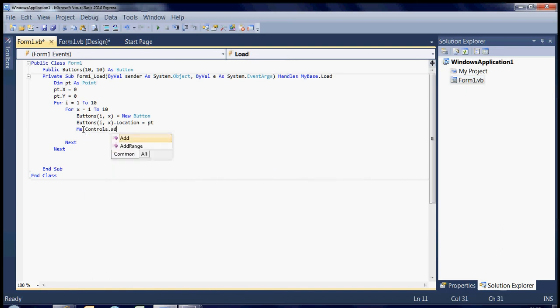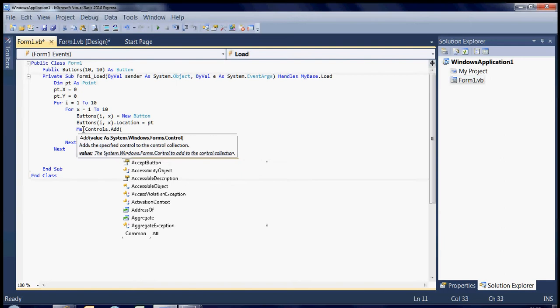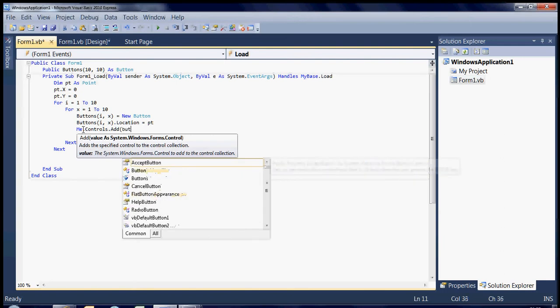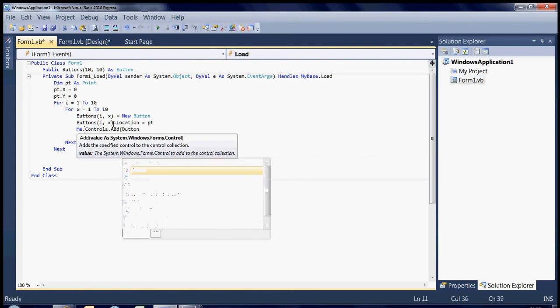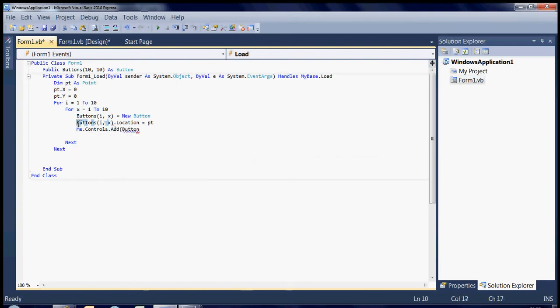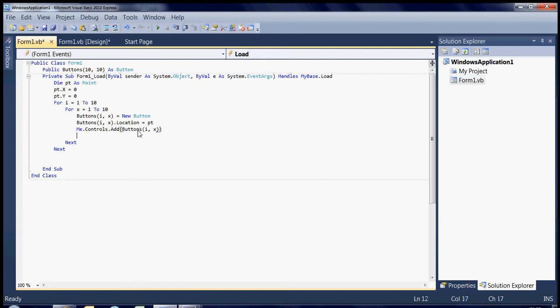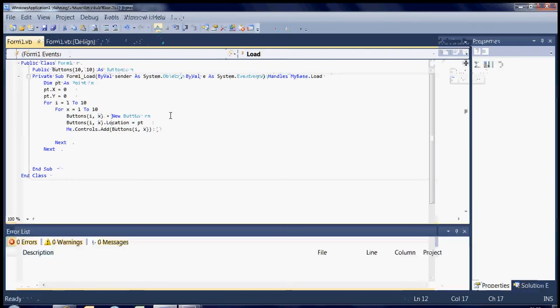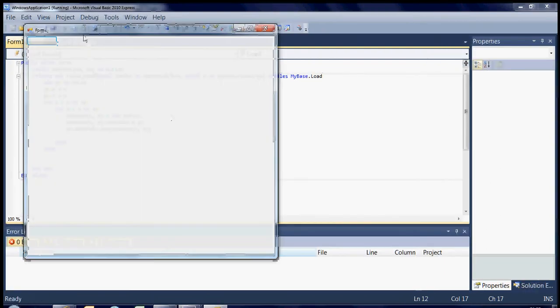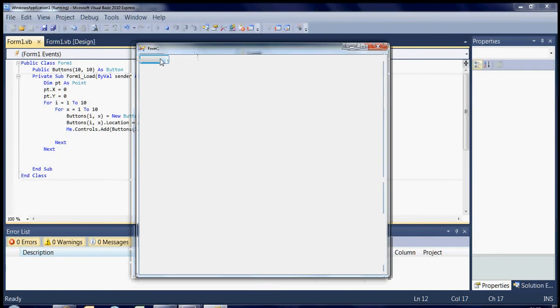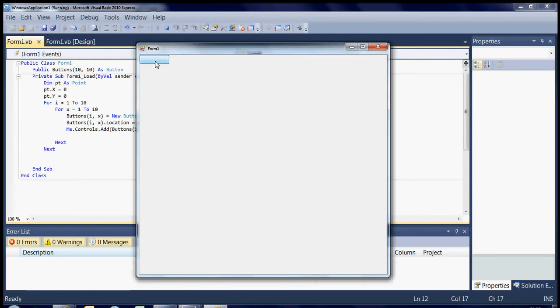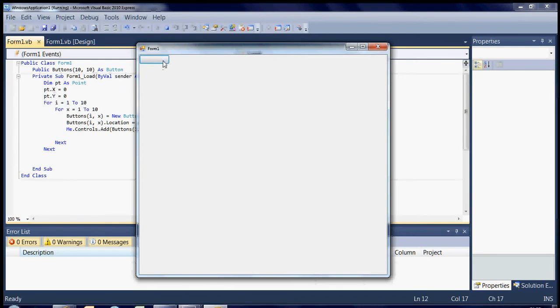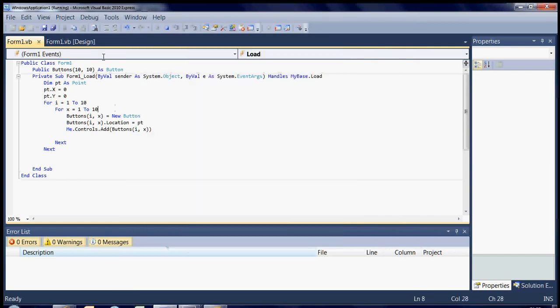So now we just say that the button location is going to equal point. I'm not going to show you this yet because at the moment this will actually not show you anything. We actually first need to add the control onto the form. Me dot controls dot add buttons i to x. So now when we run this, there will only be one button on there. It will seem like at least. There's actually a hundred buttons in that exact space because I have not added any coordinates onto it. It's literally put a hundred buttons exactly there and we can only see the very last one input down.